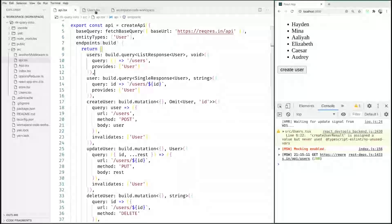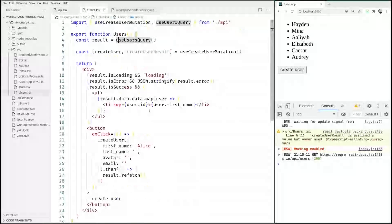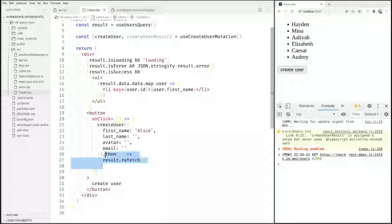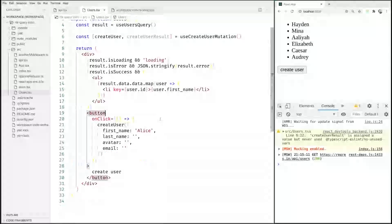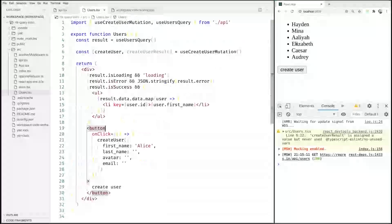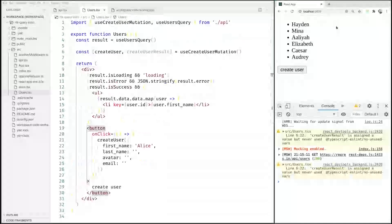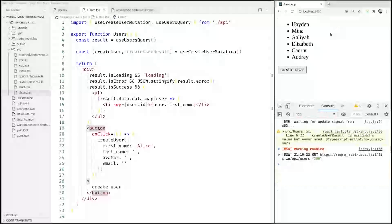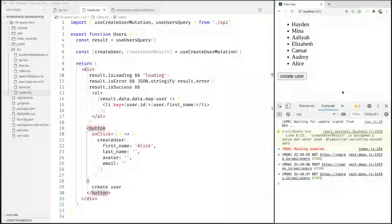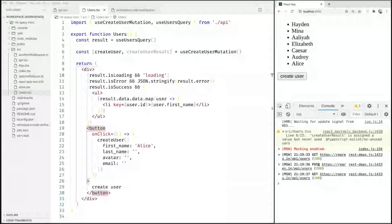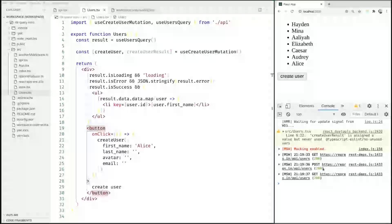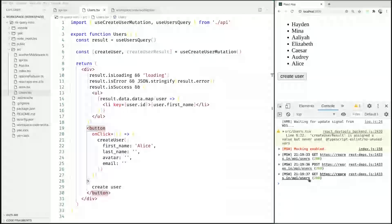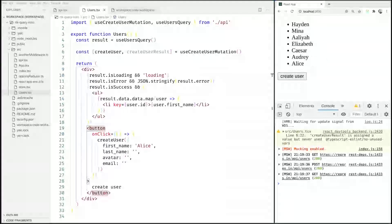If we go over here and remove this result.refetch here and then we reload our application and we click on create user, then you can see that directly after this post request was sent another request was sent, namely this get request to users that did refresh this list.